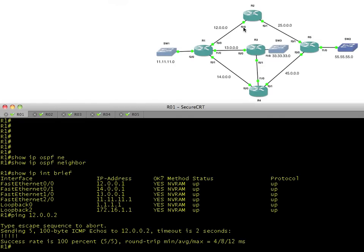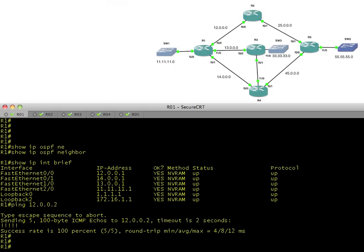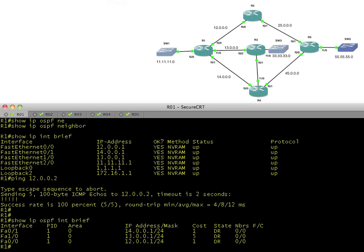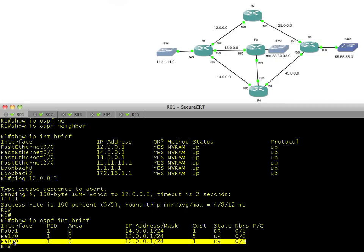So why exactly aren't we neighboring up? Well, maybe we haven't enabled OSPF on these interfaces. What's the quickest way to check? Show IP OSPF interface brief. That will show us exactly which interfaces have OSPF enabled on them. So FA0/0, troubleshooting this neighborship right here, FA0/0 sure enough is enabled. So OSPF is enabled on that interface, but we still don't have a neighborship.